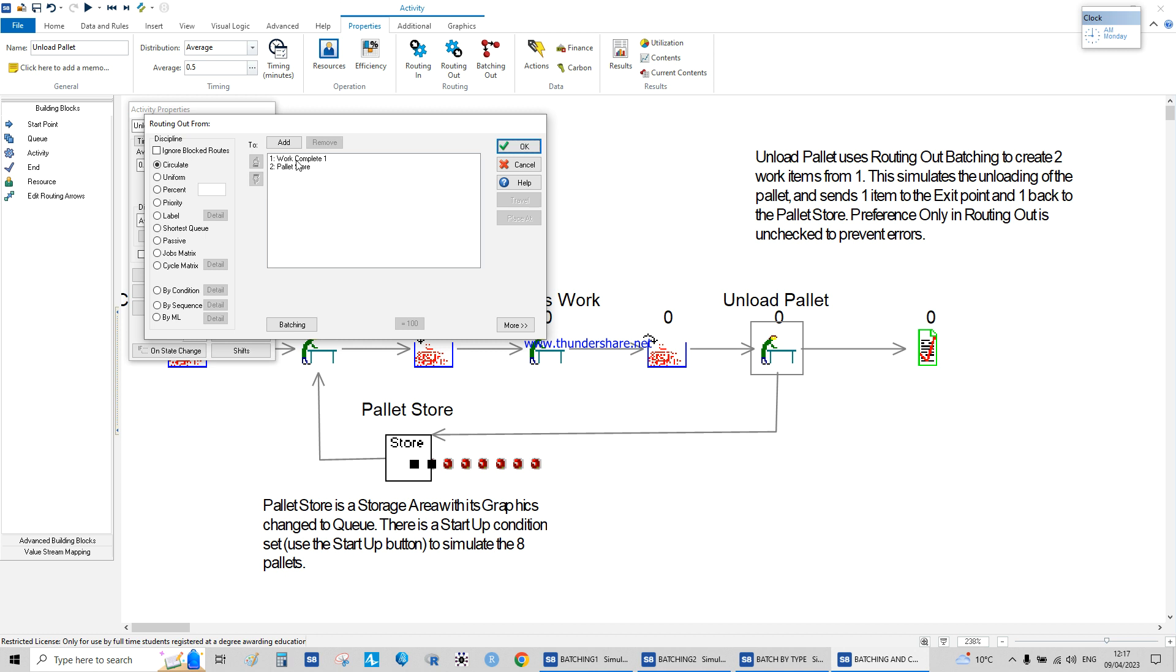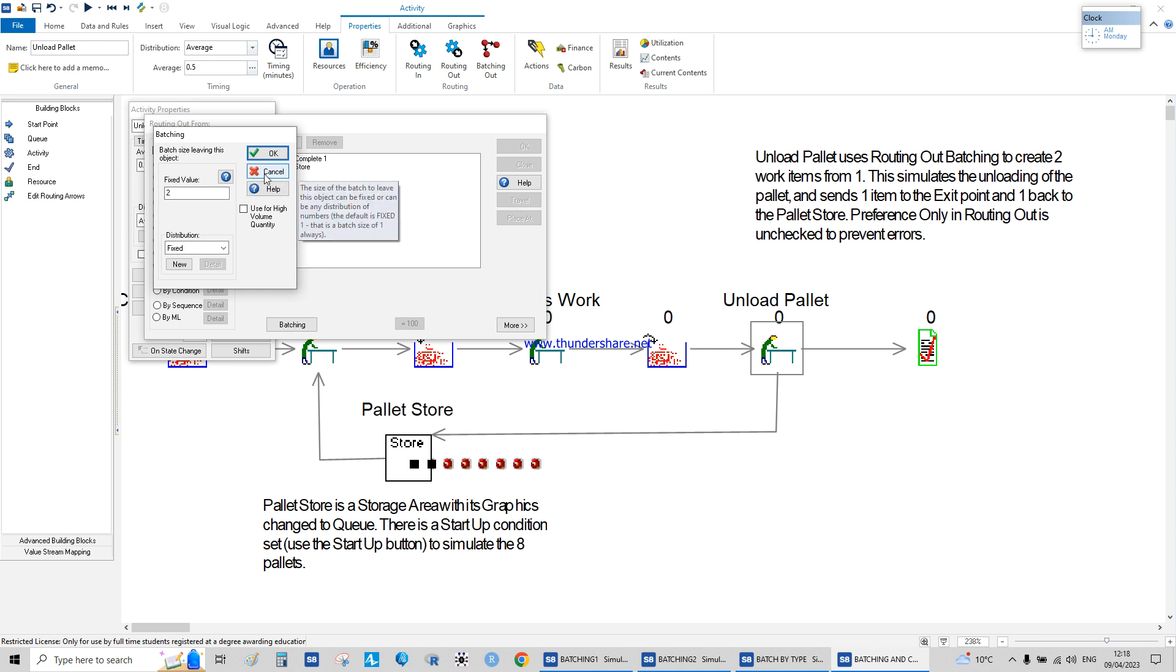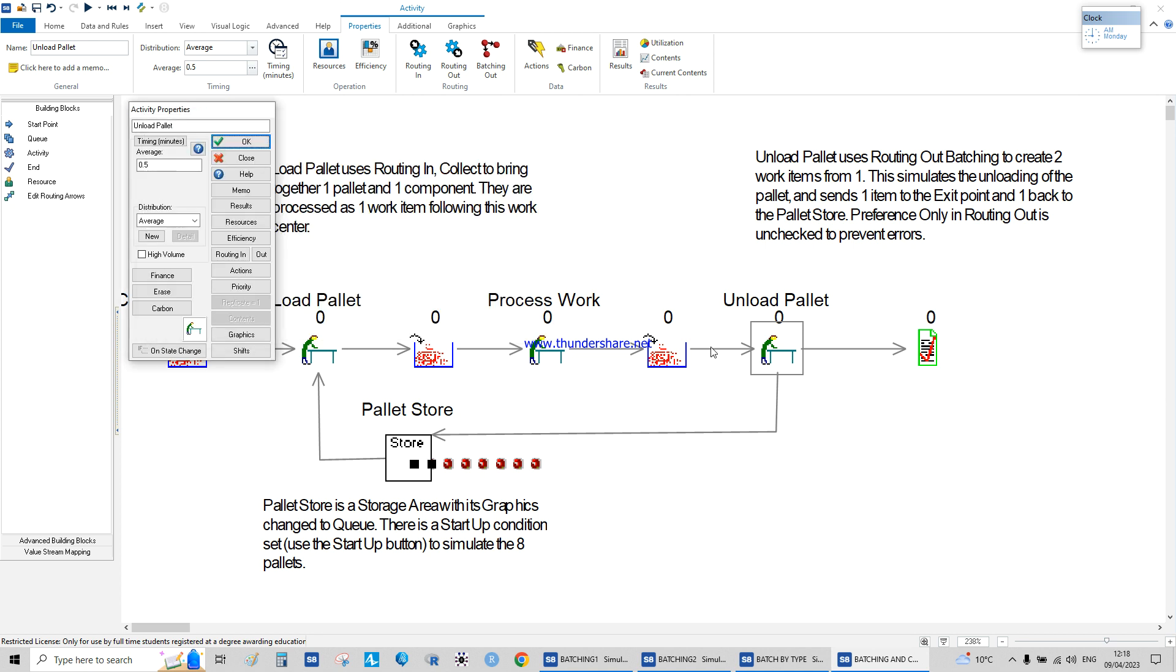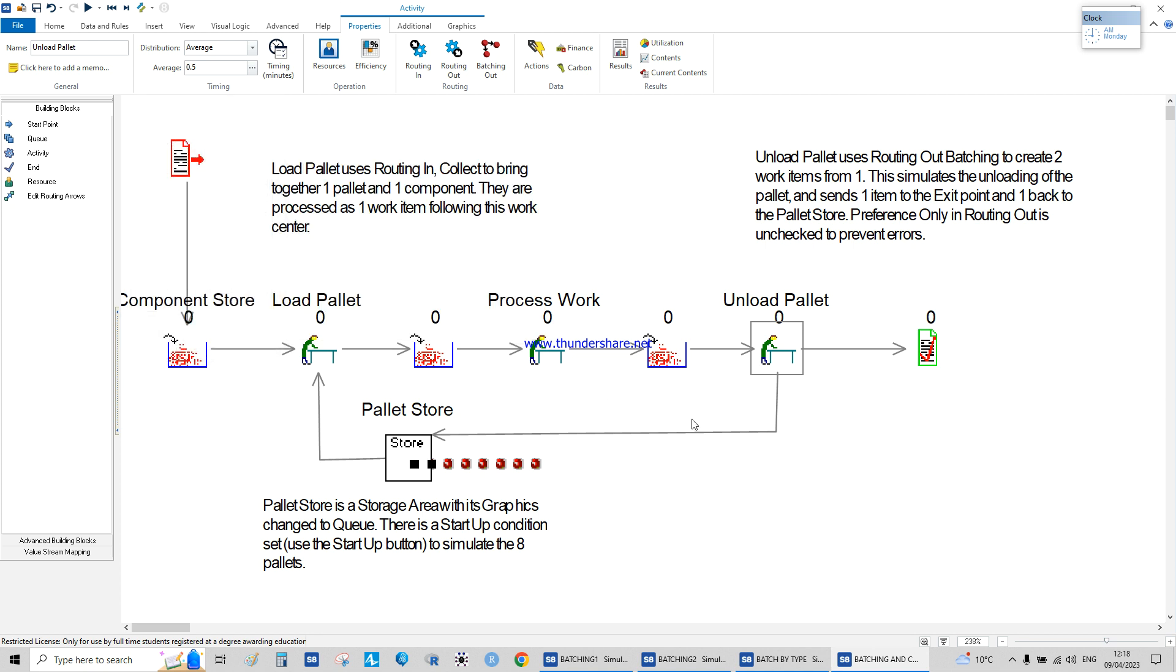When they get to the end at unload pallet, what's important is the batch size leaving the object is two. There are two leaving the system: the component itself and the pallet, because when you're selling it, you're not selling it as combined.